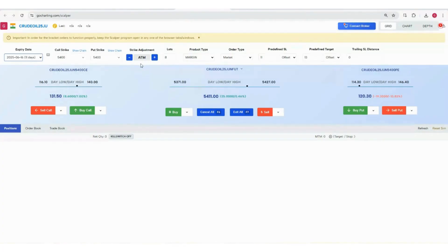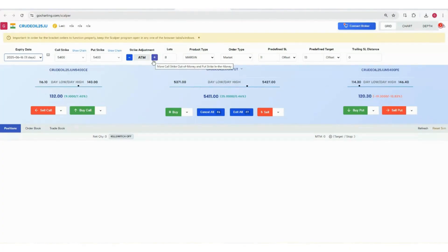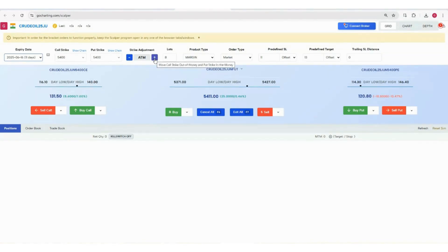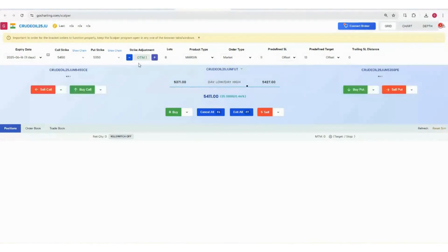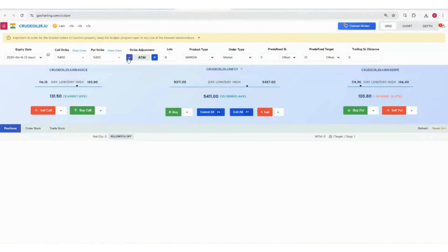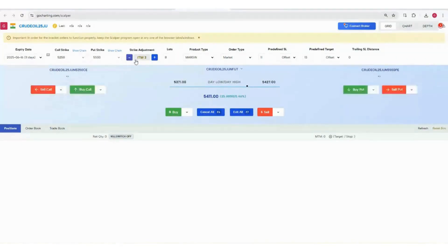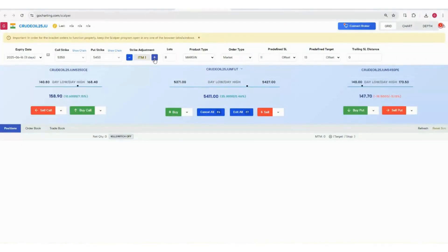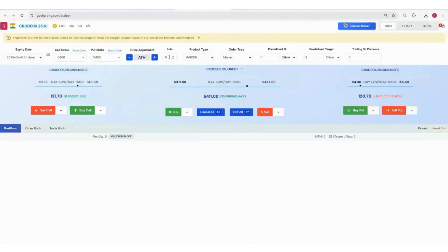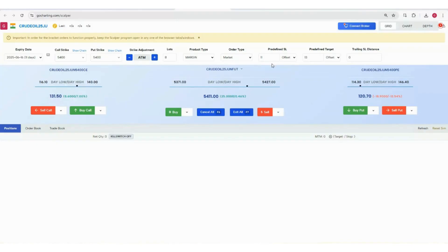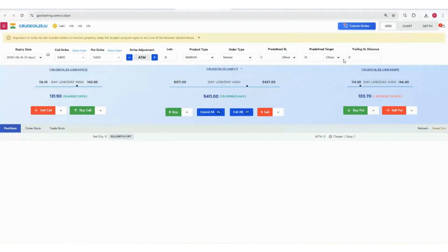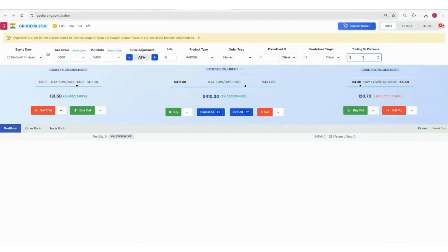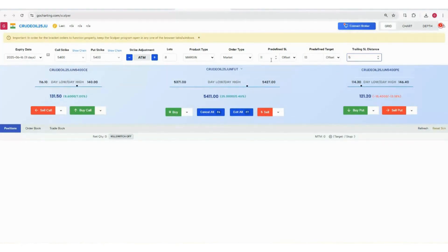You can adjust the strike prices based on whether you want to trade ATM, OTM, or ITM. Right now we'll keep it at ATM. You can fix the number of lots, product type, order type, and then these three things are very important: predefined SL, target, and trailing SL. For example, I keep it at 5, so these two orders will go with your main order.